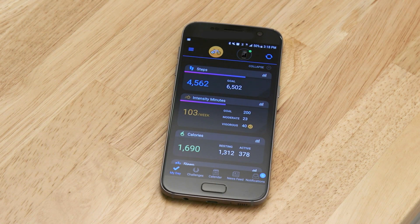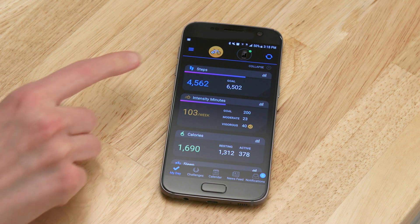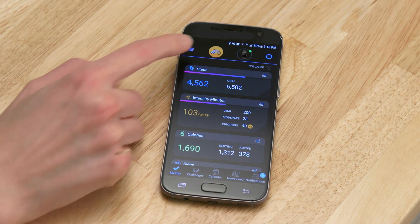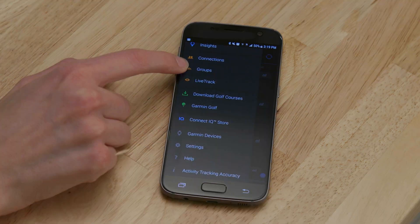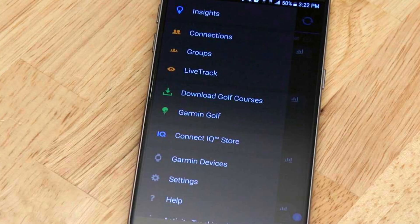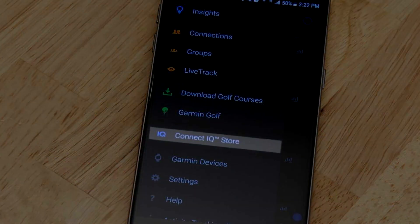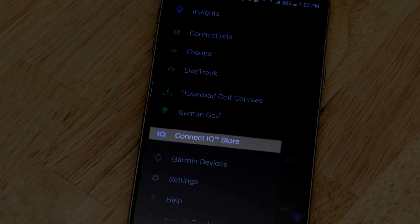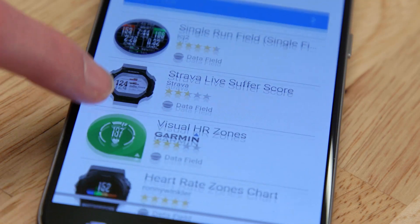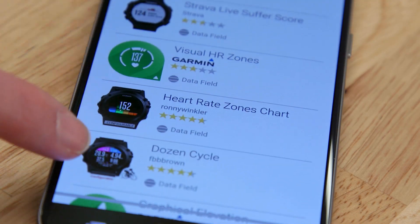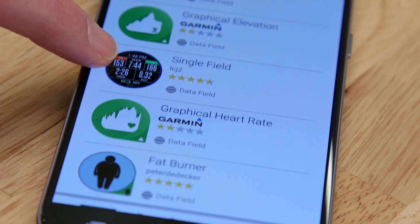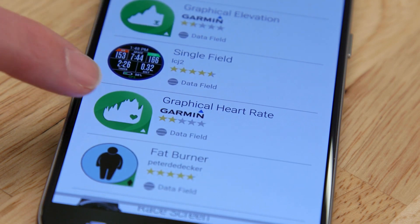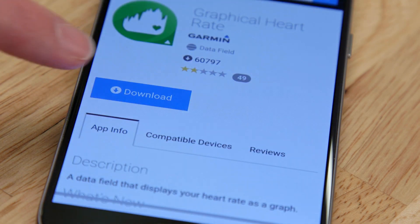Open the app on your phone and tap the menu icon, or 'More' depending on your smartphone's operating system. With your Edge 130 paired, select the Connect IQ store. Here you can browse the data fields available for your Edge 130, and when you find one you like, tap it and select Download.